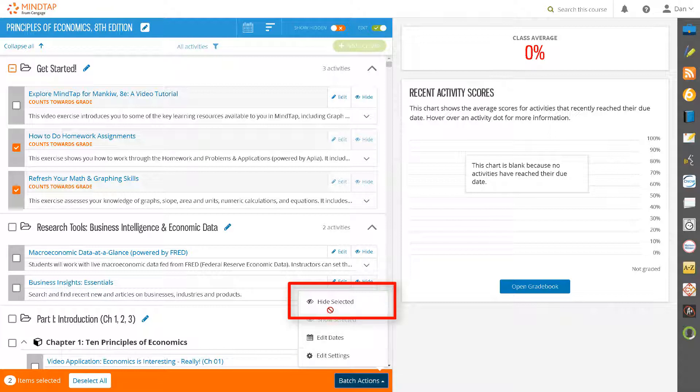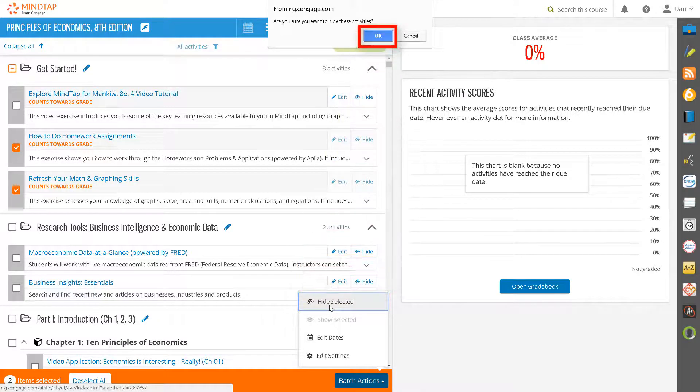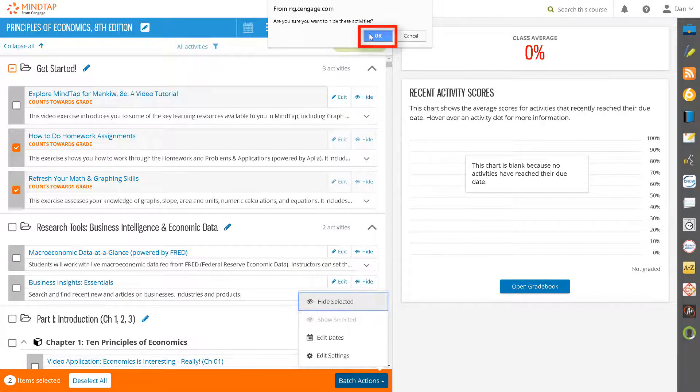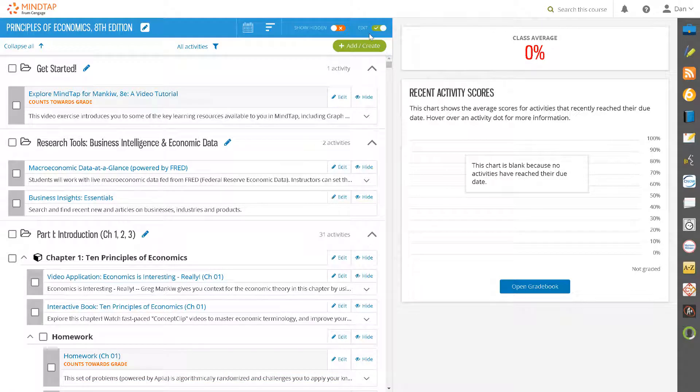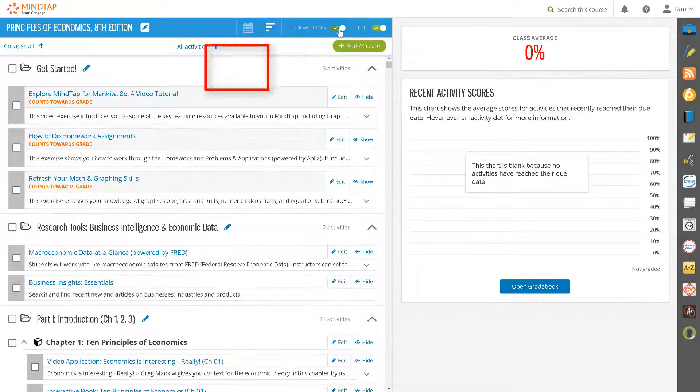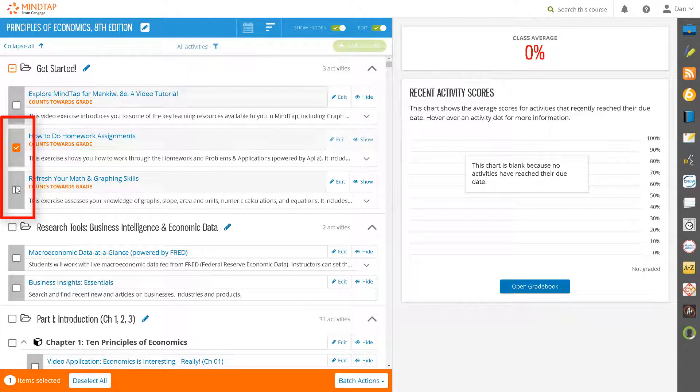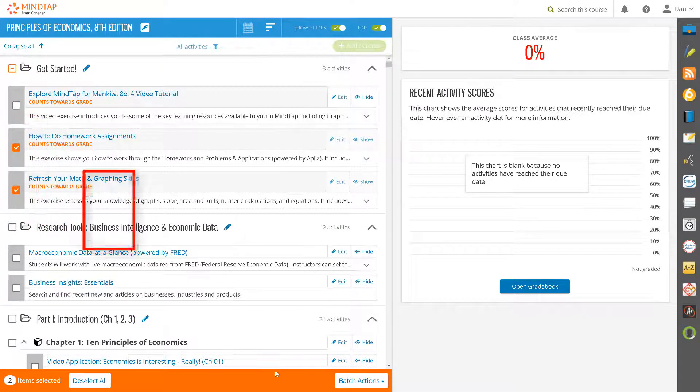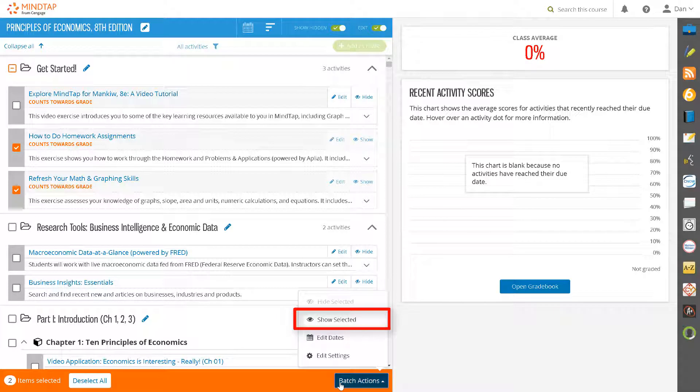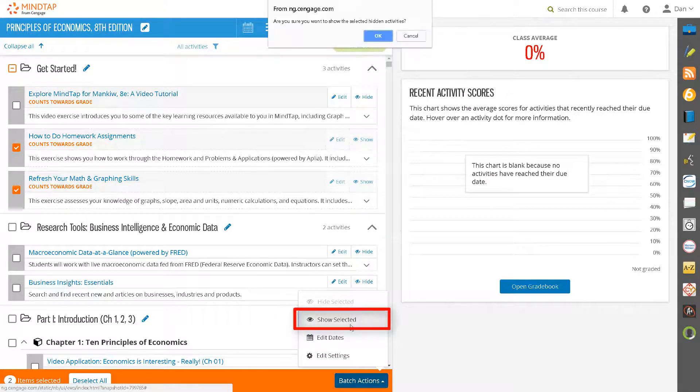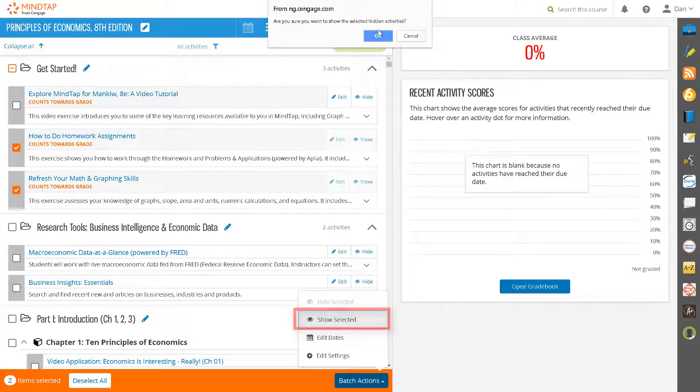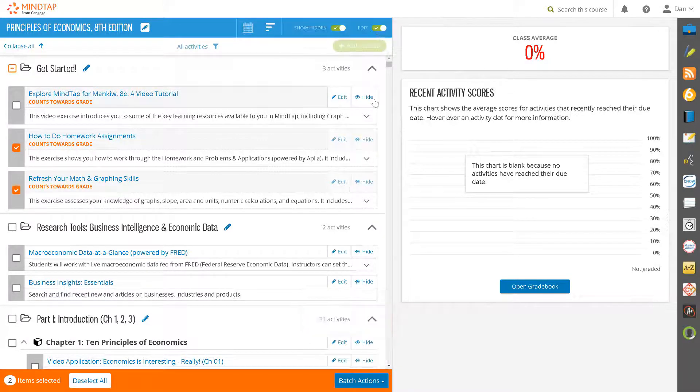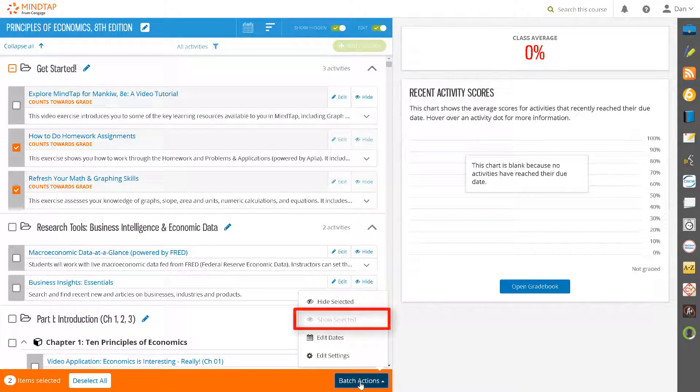Select Hide Selected if you wish to hide the activities you have checked. You will be asked to confirm that you wish to hide these activities. Click OK to confirm. To bring back those that you hid, turn the Show Hidden Toggle switch to On and select the activities you hid. Under Batch Actions, select Show Selected and the hidden activities will be available again. Note that Show Selected is grayed out as an option if you do not have any hidden activities.